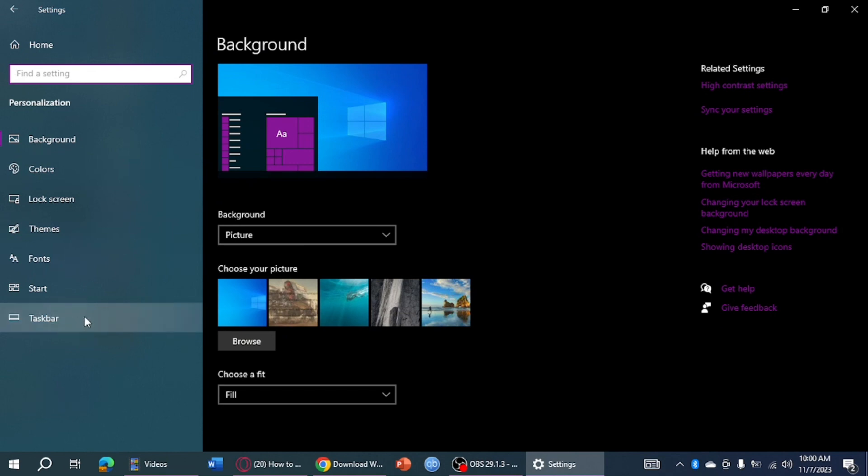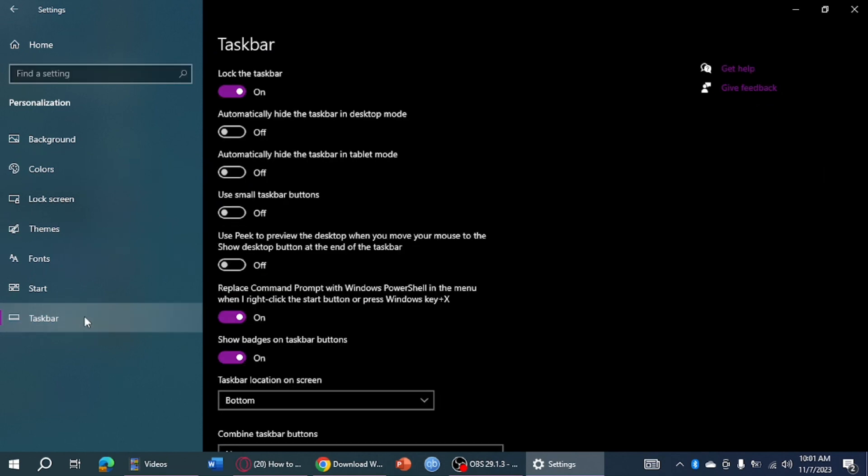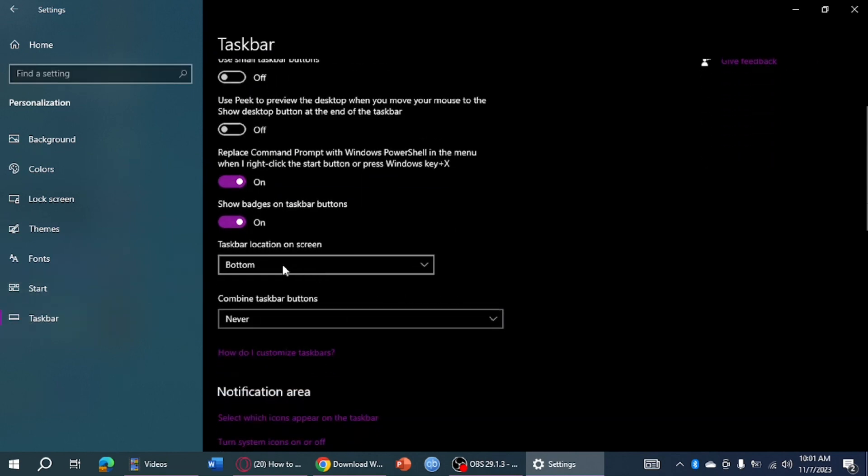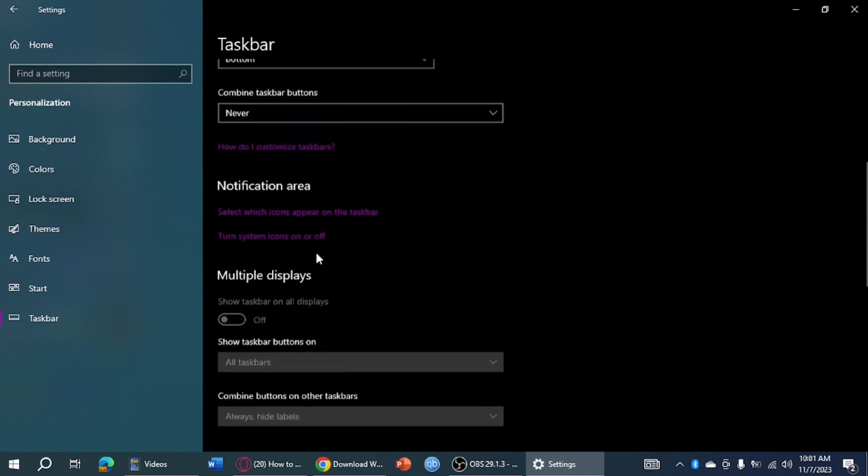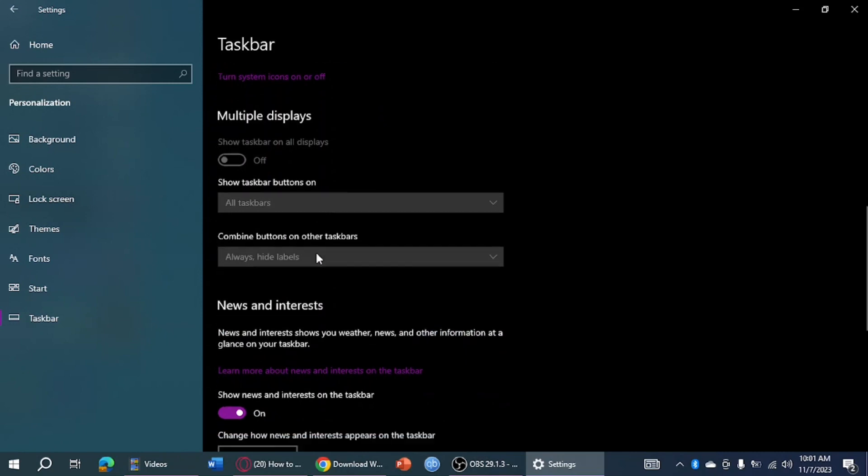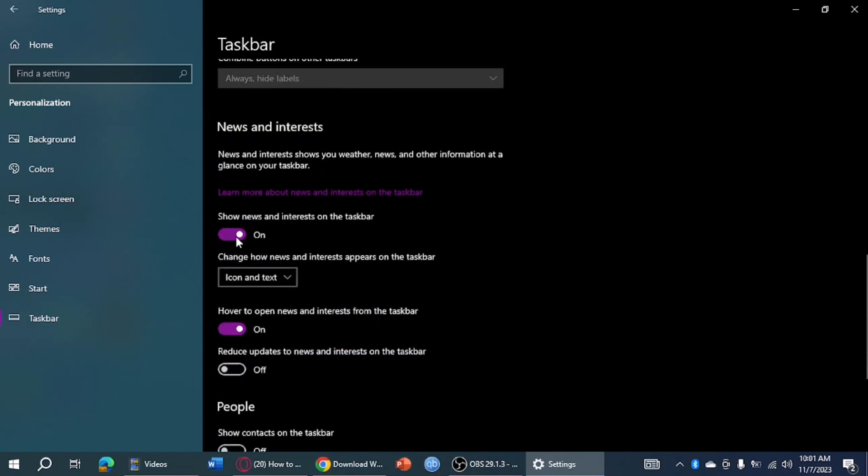Click on taskbar right here. And then what you need to do is head over and turn off the show badges. After that, click on this right here to turn off the news and interests.